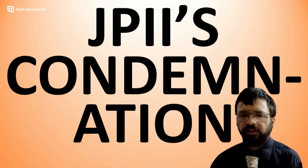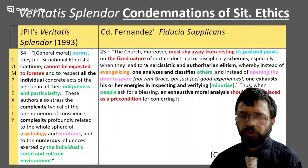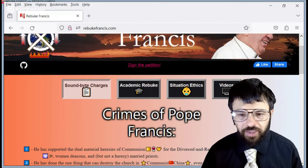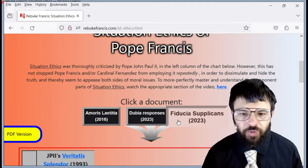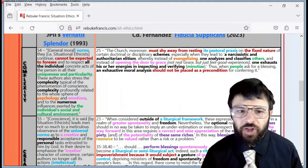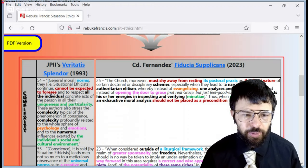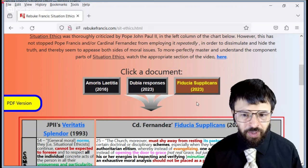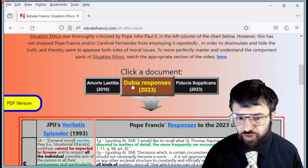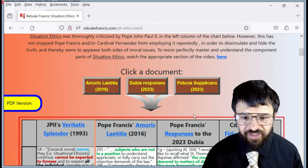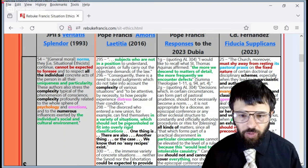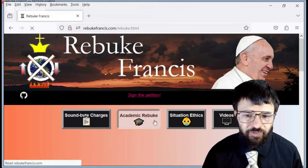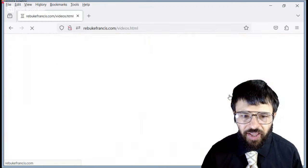Now we're going to identify situation ethics in Fiducia Supplicans. To get any of this, you could just migrate over to my website, rebukefrancis.com, click on the situation ethics tab, then go down and click Fiducia Supplicans, which will put Fiducia Supplicans right up next to the appropriate paragraphs of situation ethics' description in JP2's Veritatis Splendor. This website also has a 40-page academic rebuke of Pope Francis and numerous videos.